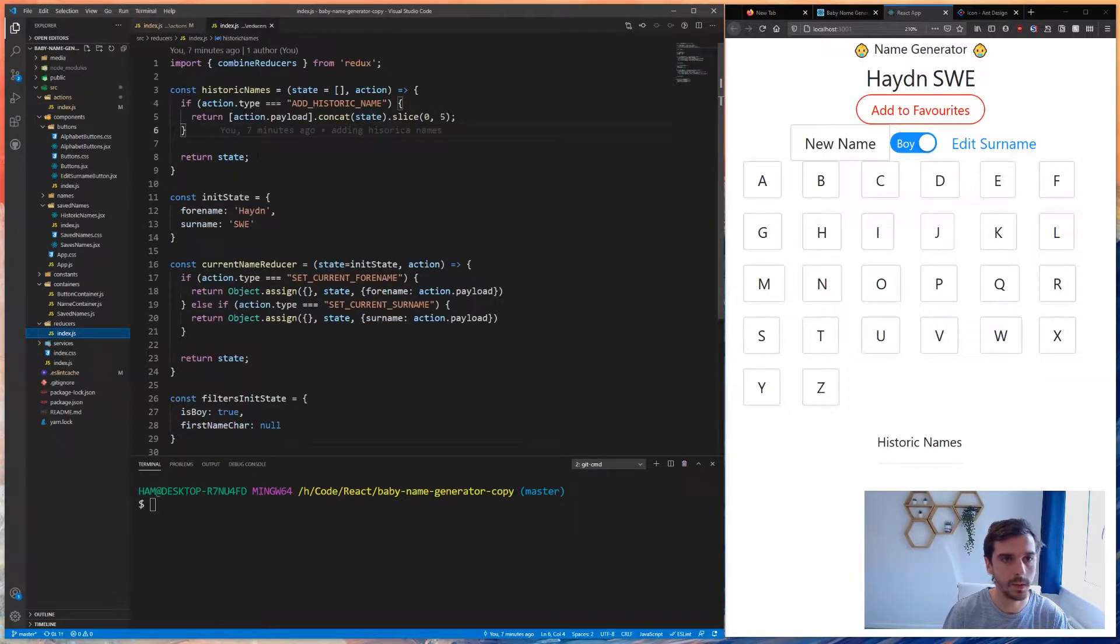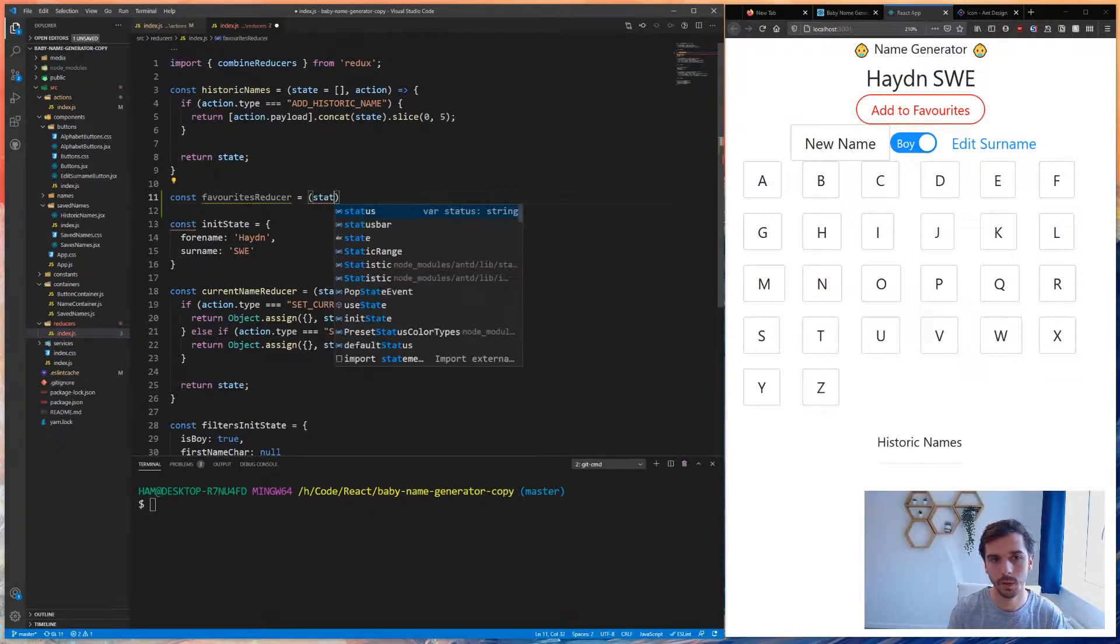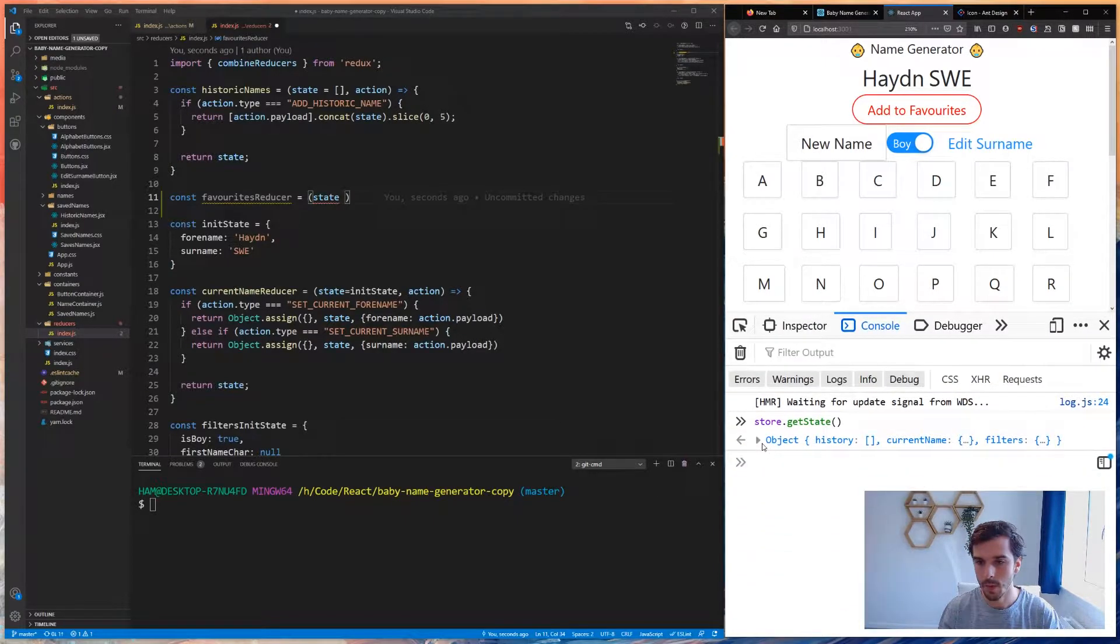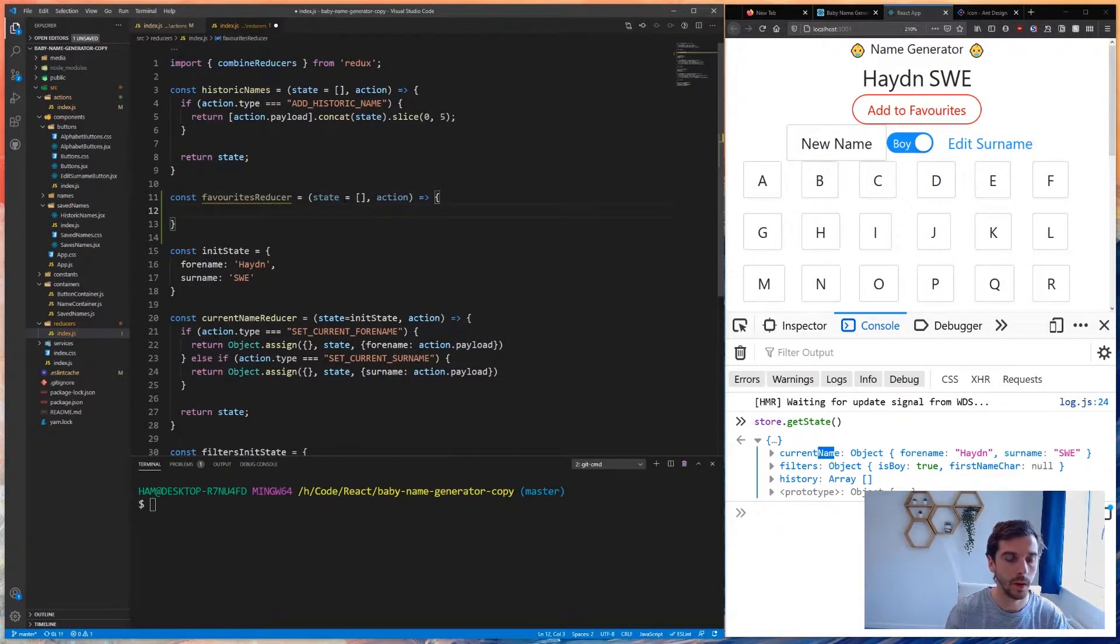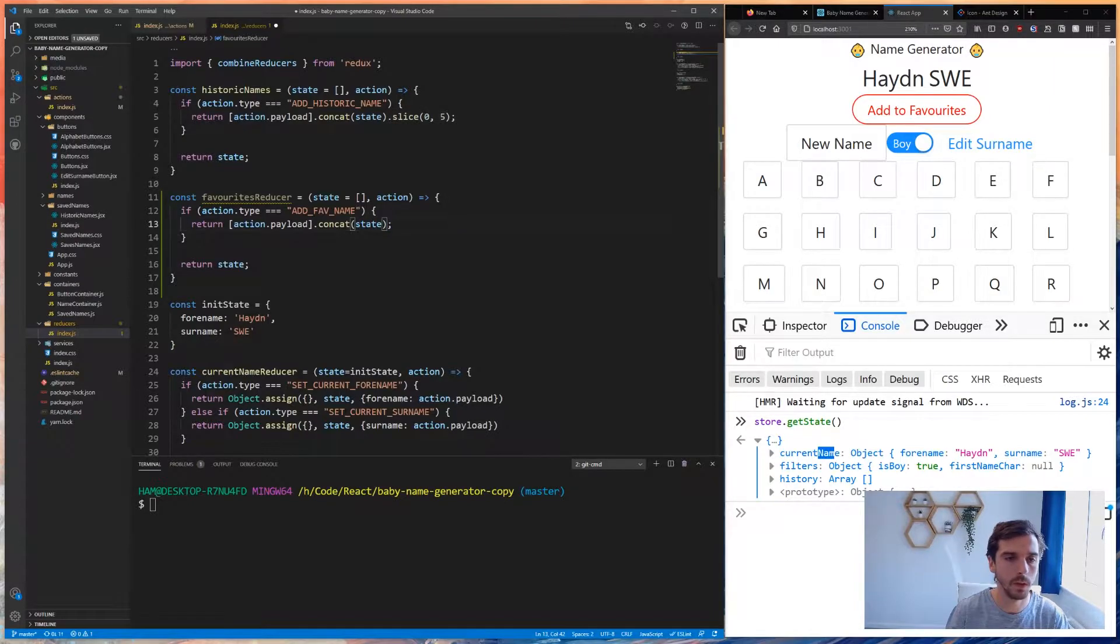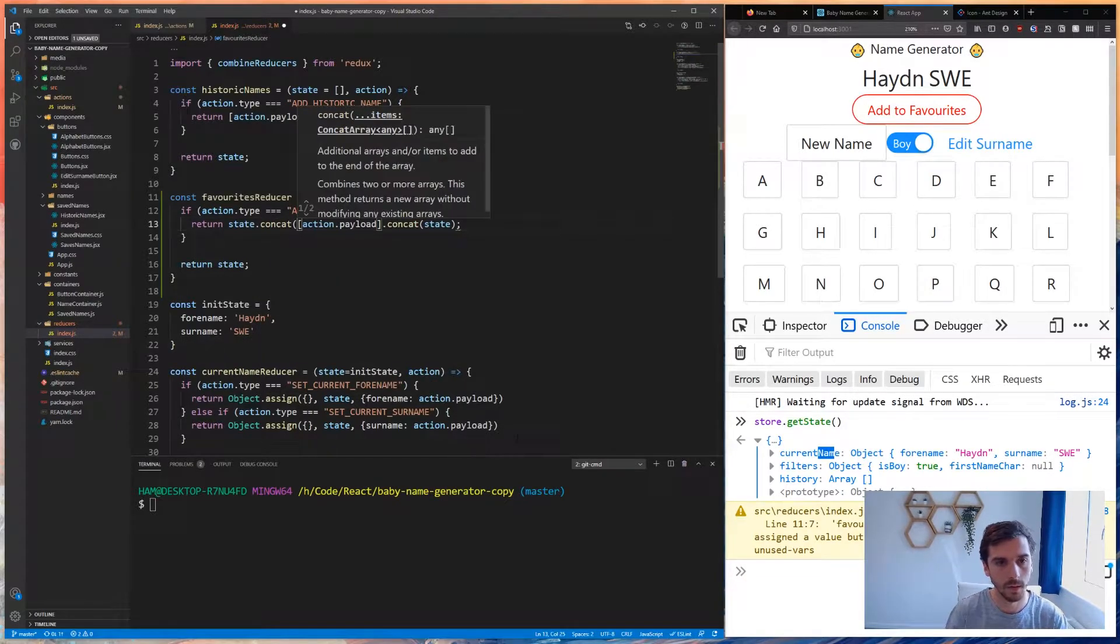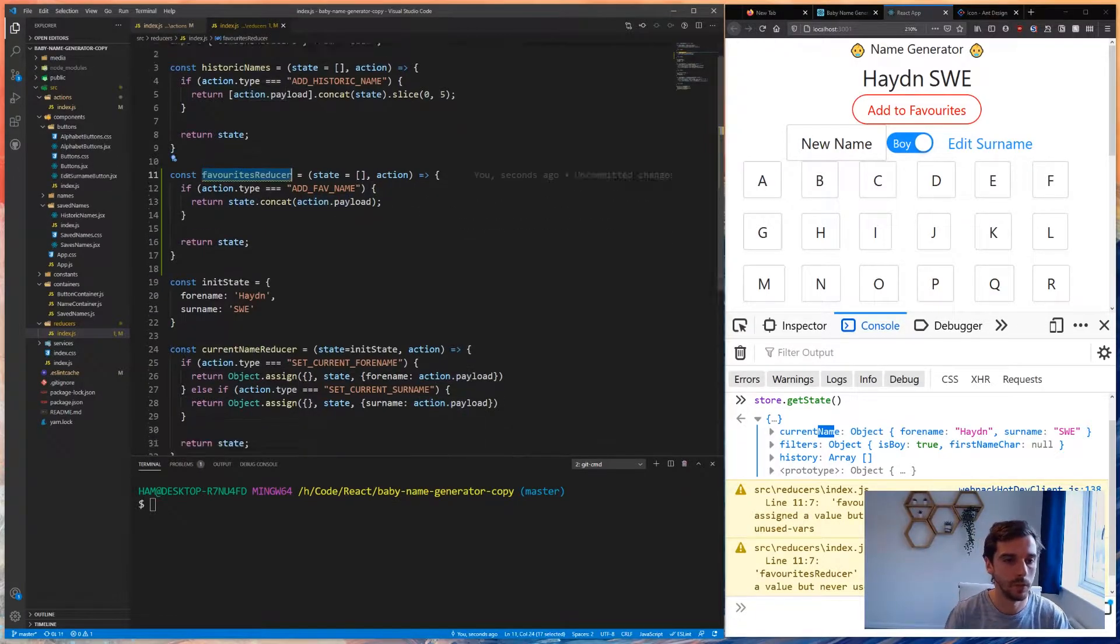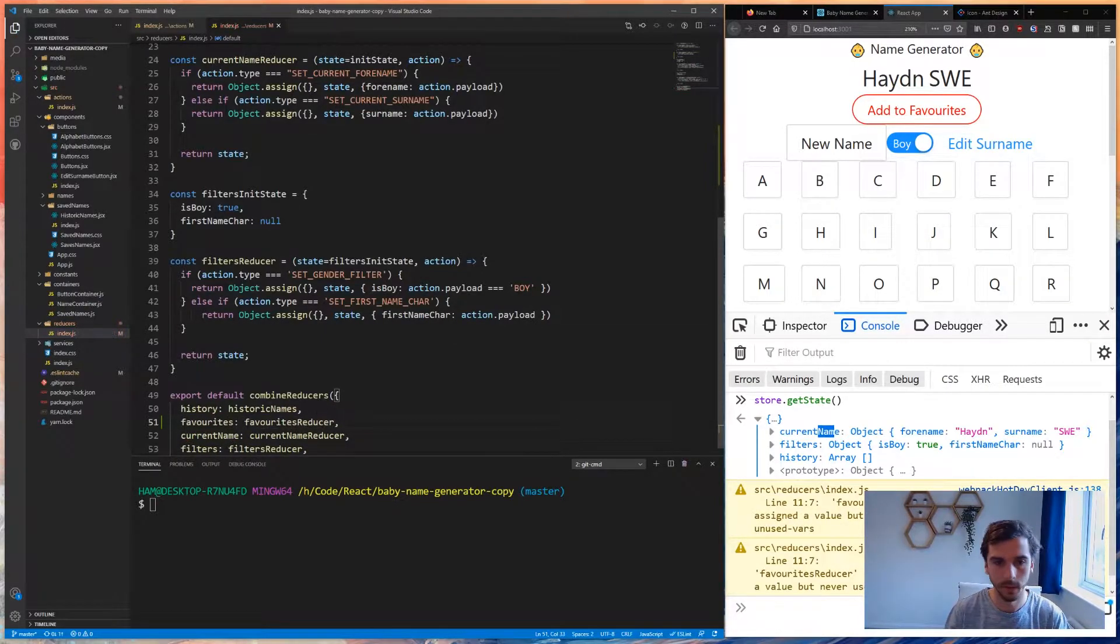I'm going to go into my reducers because we need to handle this action now. This is going to be the favorites reducer because we need another section in our store. If you look in our store, we don't have anywhere at the minute where we store favorites - we have the history, filters, and current name, but we don't have favorites. So we're going to have to add a new one. This is going to take an action, and if action type is add fav name, we're just going to take the action dot payload and concatenate that to state. I'm going to use state dot concat action dot payload.